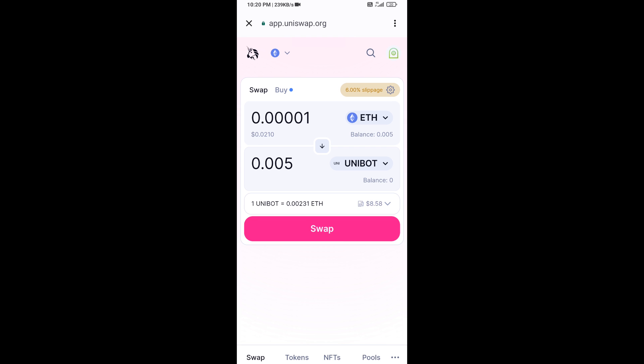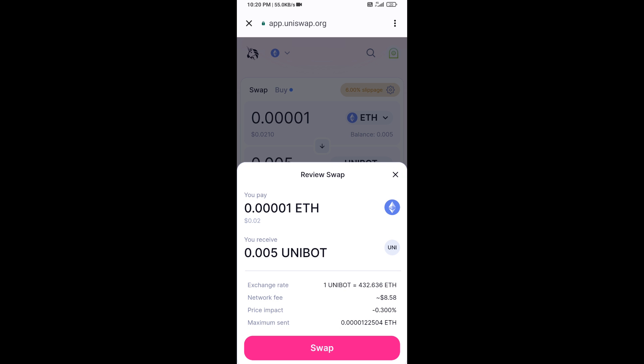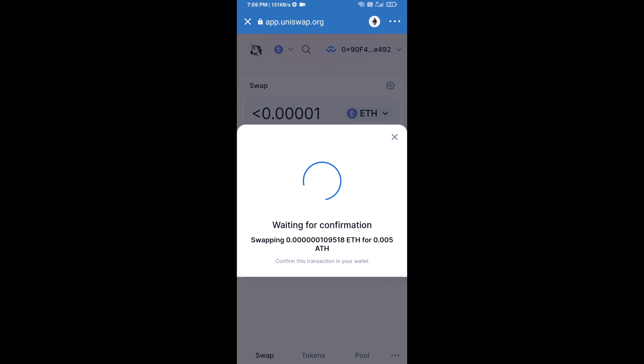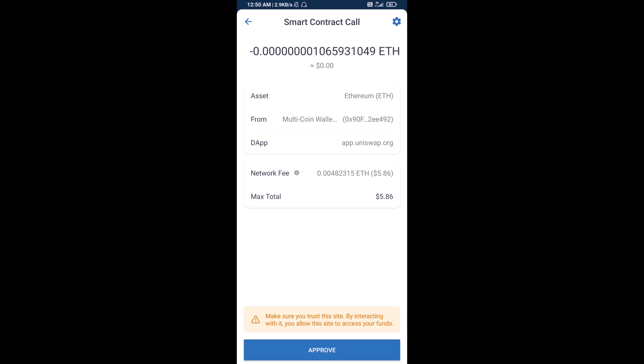Now enter the number of tokens you want to buy, then click Swap. You can check the transaction details, then click Confirm Swap. After that, you will add this token manually to Trust Wallet.